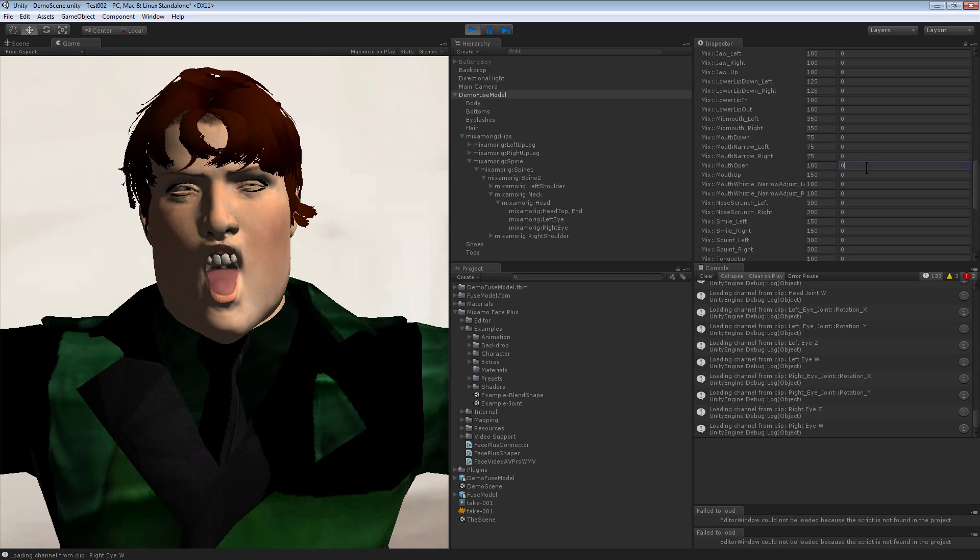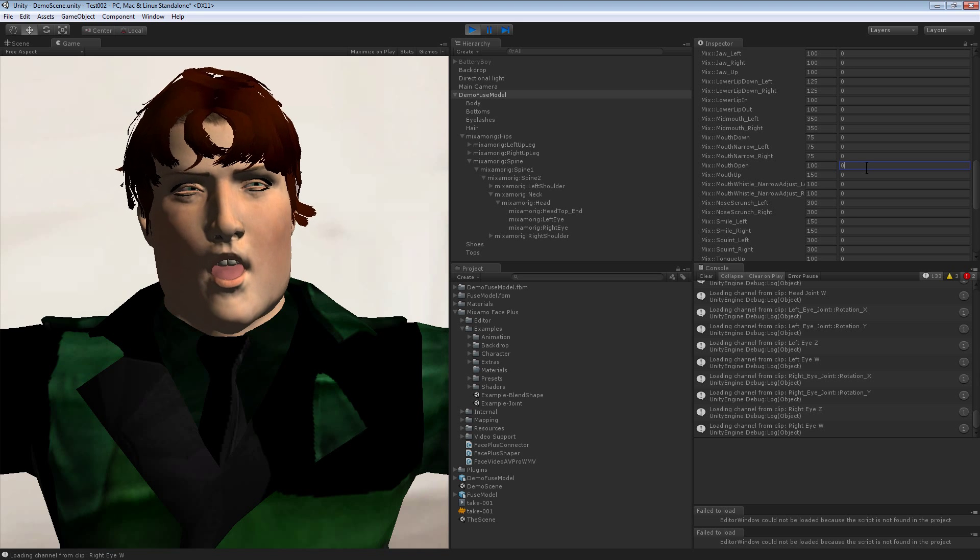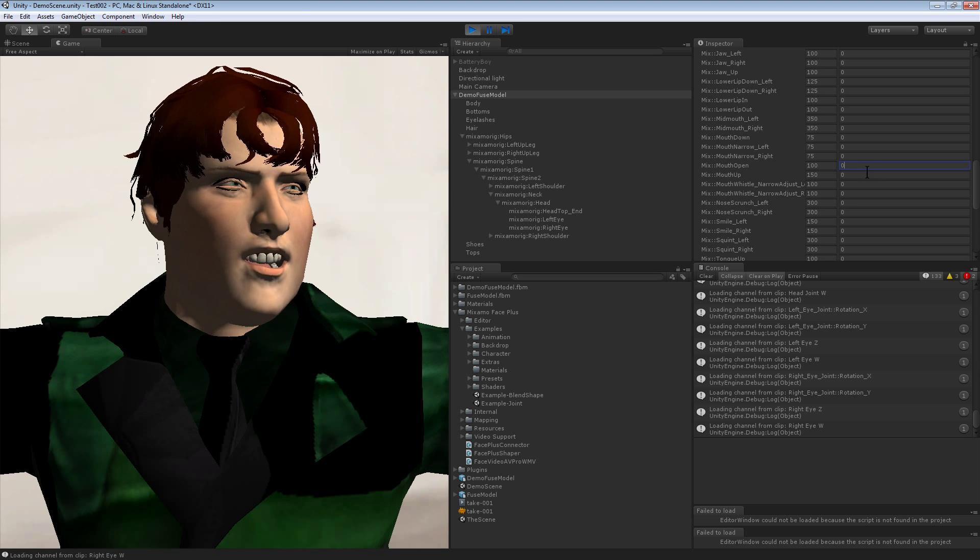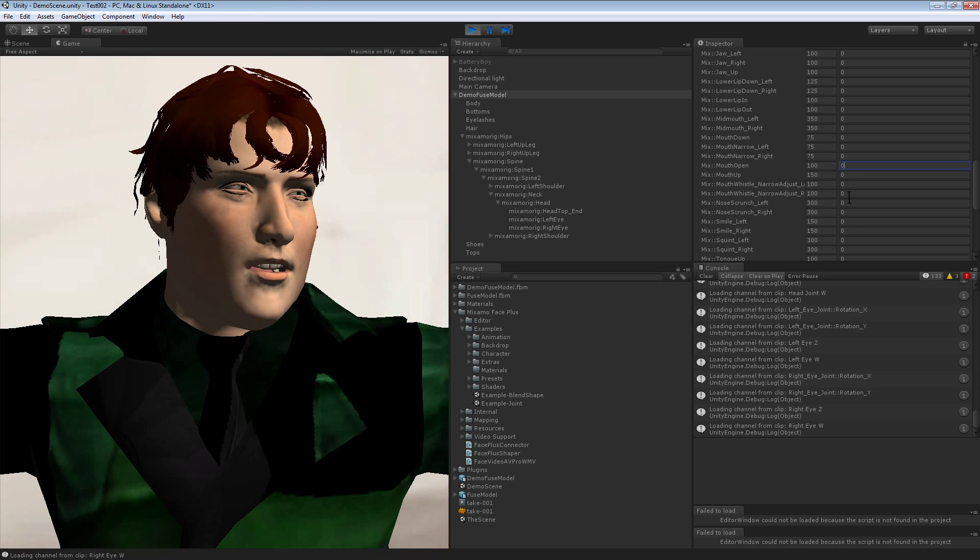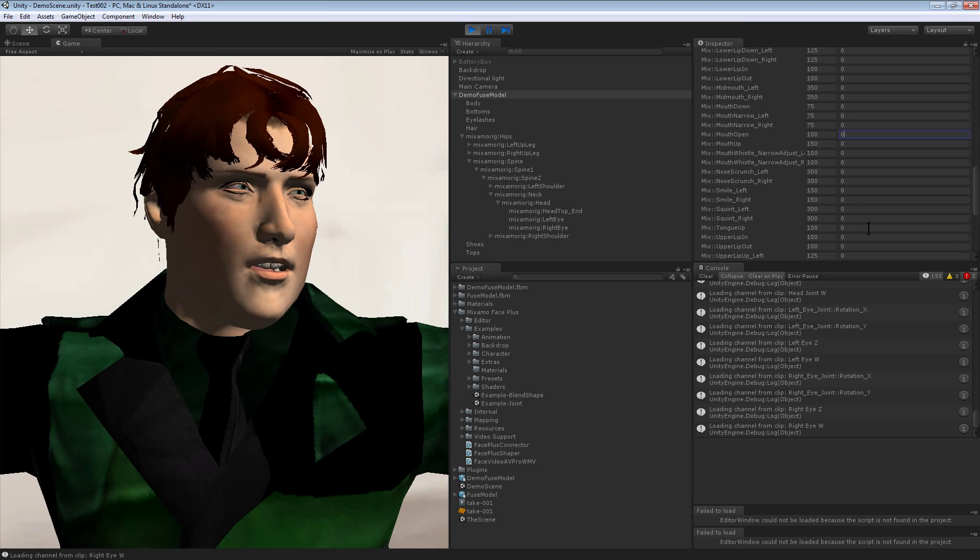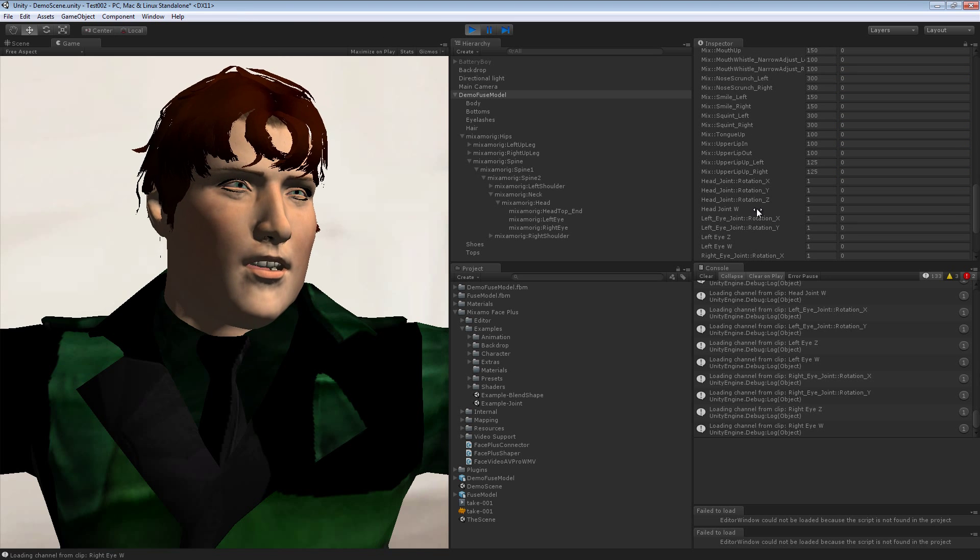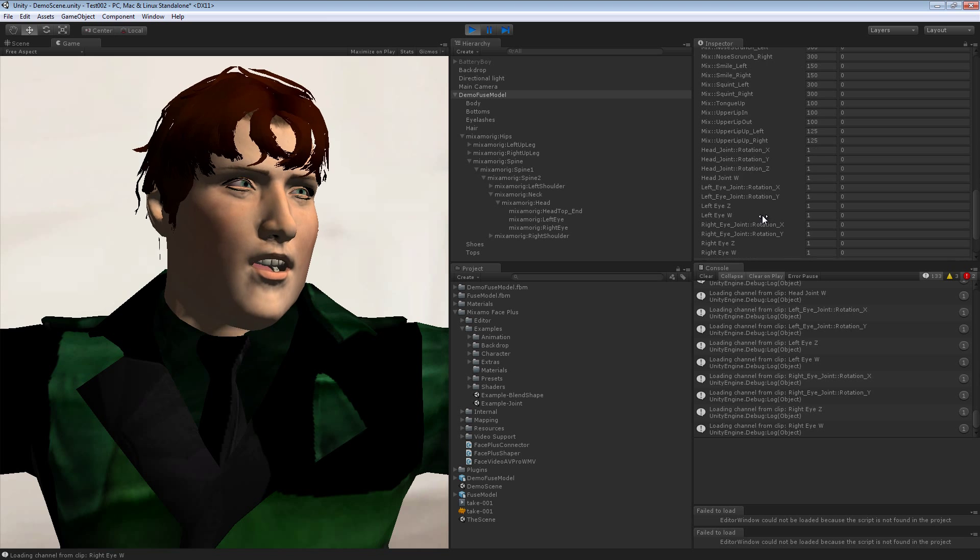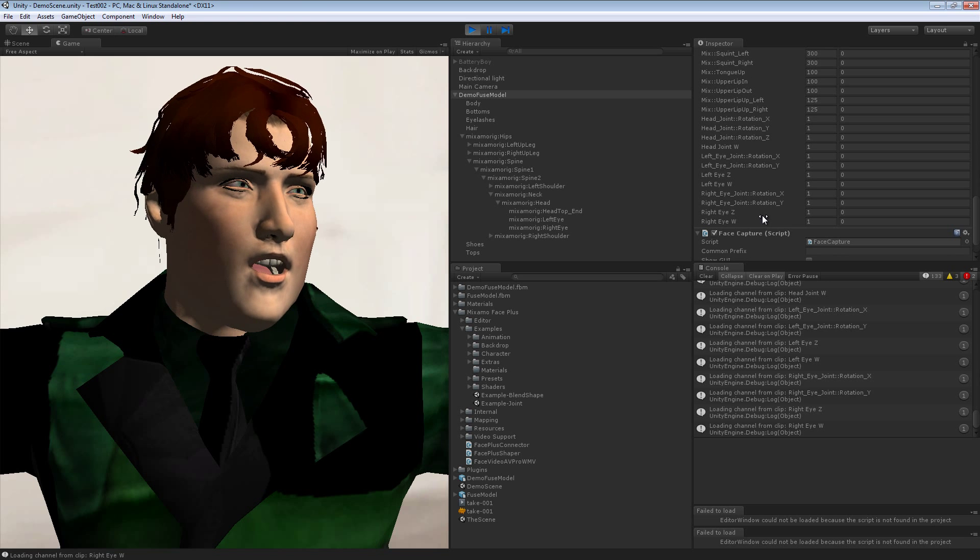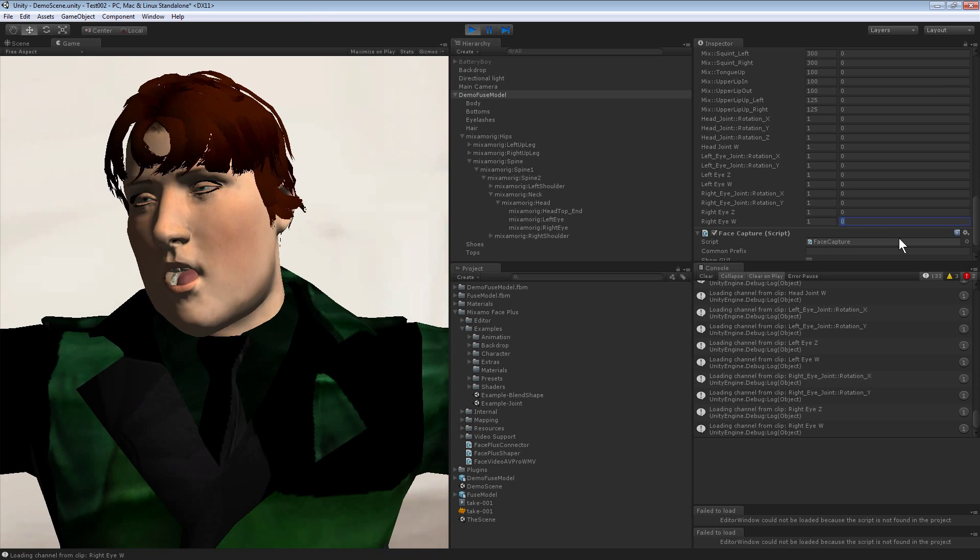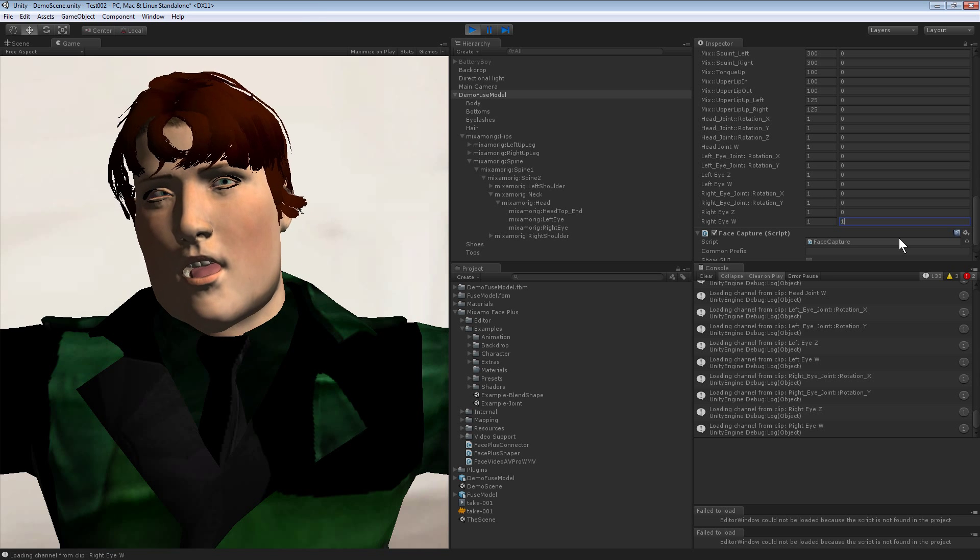Hello, hello there. Now his lips up, is that mouth up or something, smile, squint, these are all the different values you can tweak.